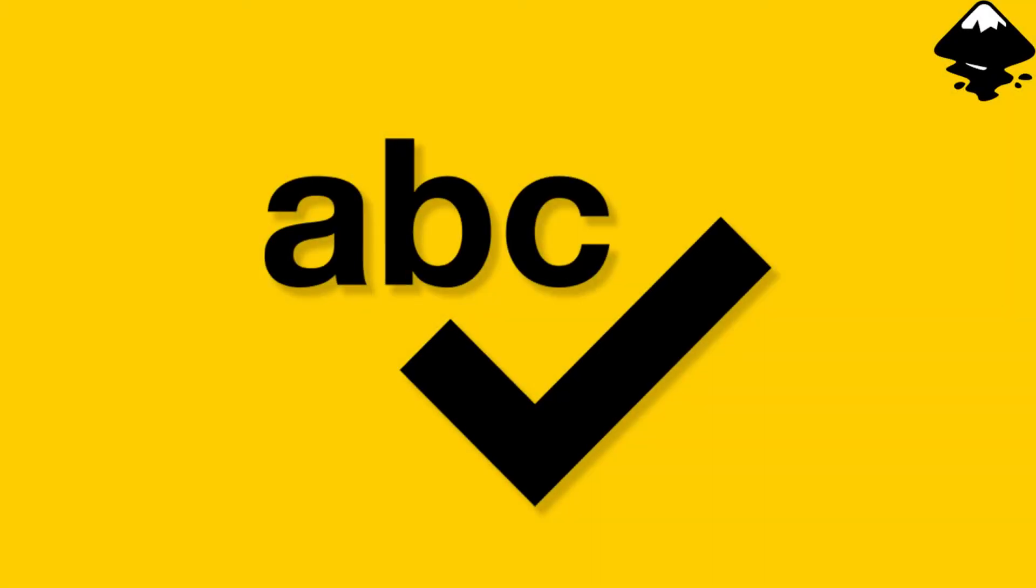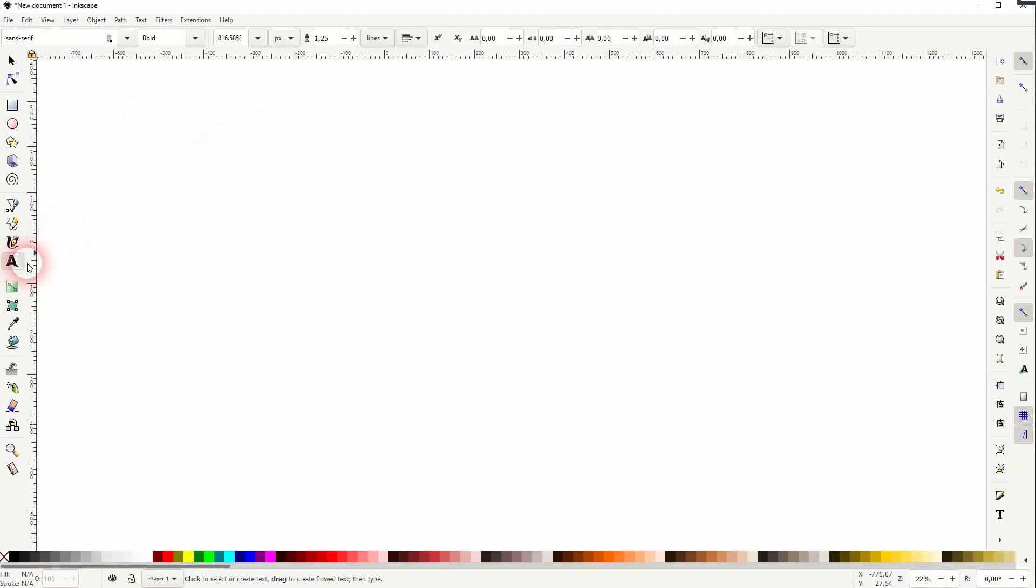And we're back to learning Inkscape and this time I'm going to show you how to use the Spell Checker. There is an inbuilt Spell Checker in Inkscape. Let us create some text and use it.